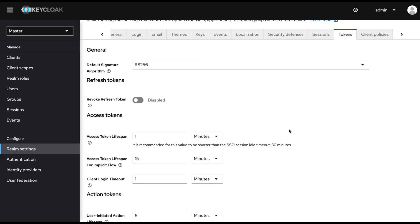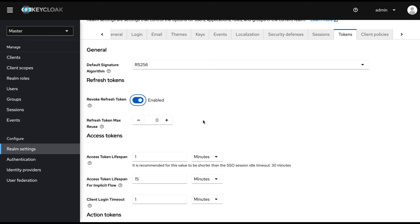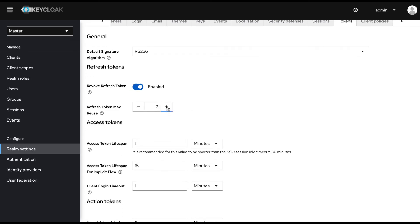Here you need to enable this RevokeRefreshToken switch. Here you can change the RefreshToken maxreuse value as necessary.